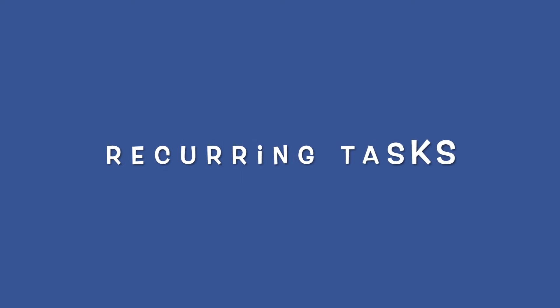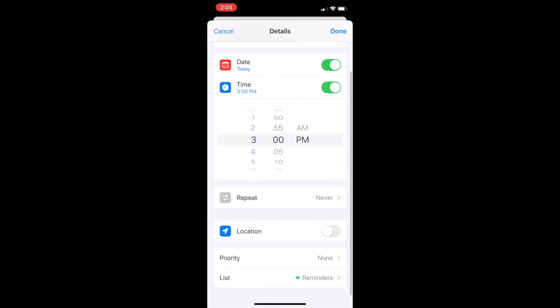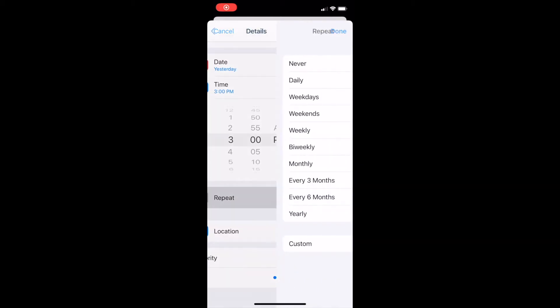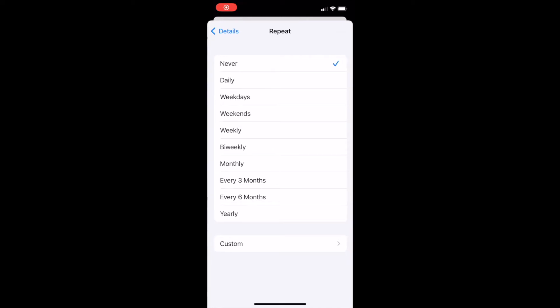How to add repeated or recurring tasks to your to-do list. After you add a date or time to your task, you'll have the option to tap Repeat. Tap Repeat to create a recurring task. This is really helpful for new habits you're trying to create, like maybe making your bed every day, or for things that happen on a repeated basis.